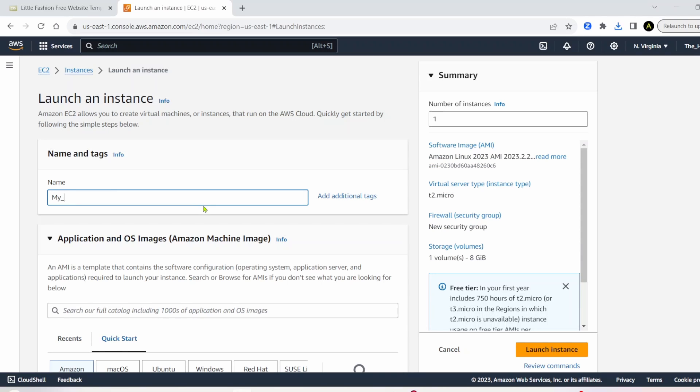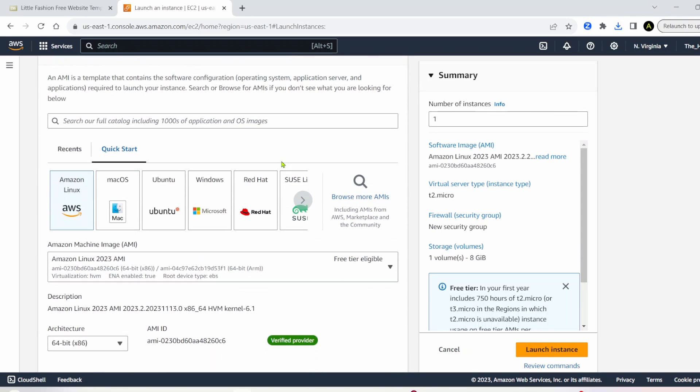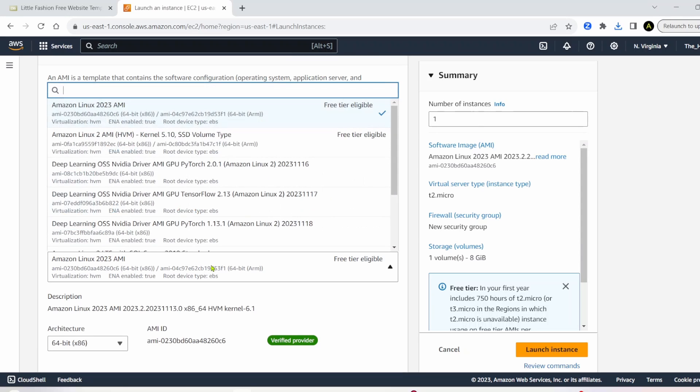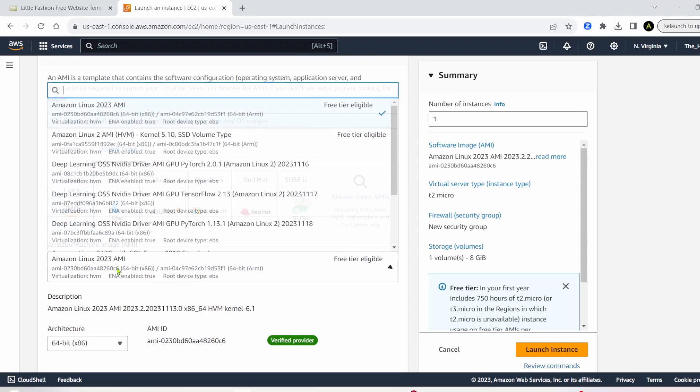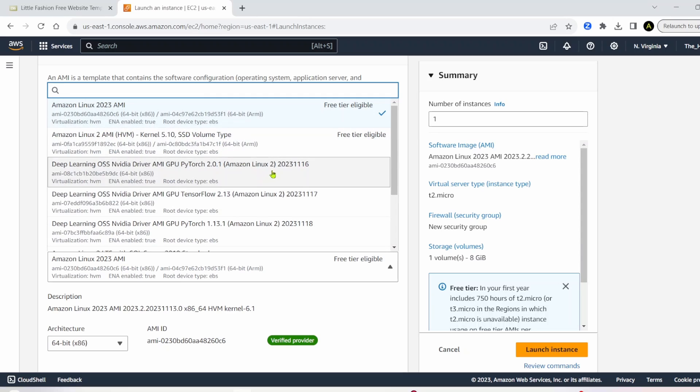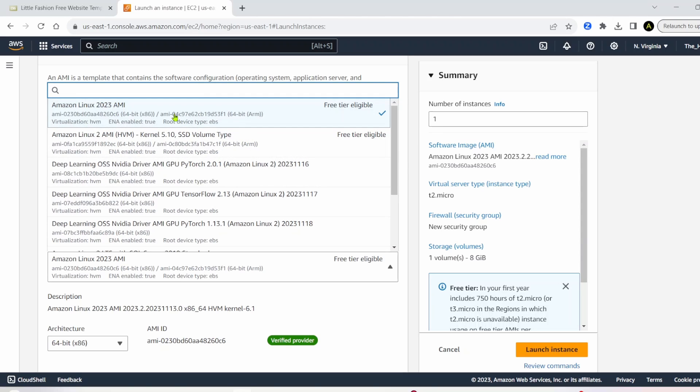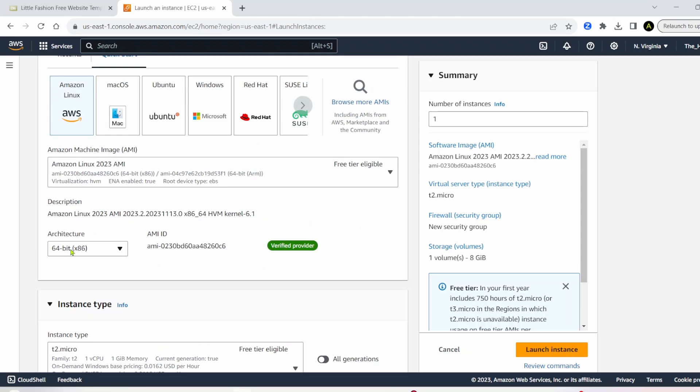First, let's give it a name. We'll just call it my website, and you can go ahead and scroll down, and then you'll see this AMI. You can go ahead and click on AMI, and then inside of AMI, you'll see the free tier options here. We're going to keep Amazon Linux, the default one.